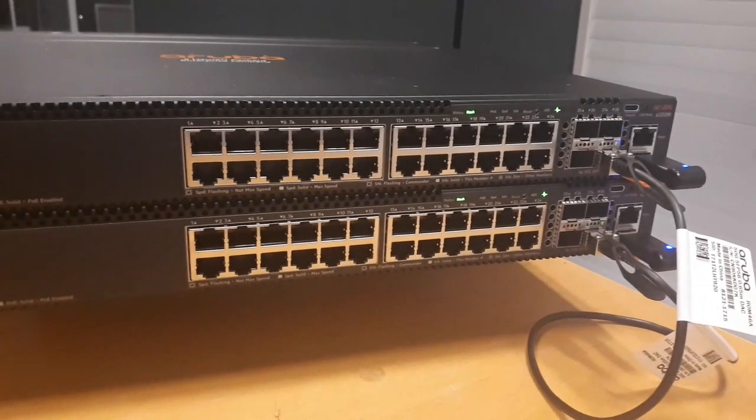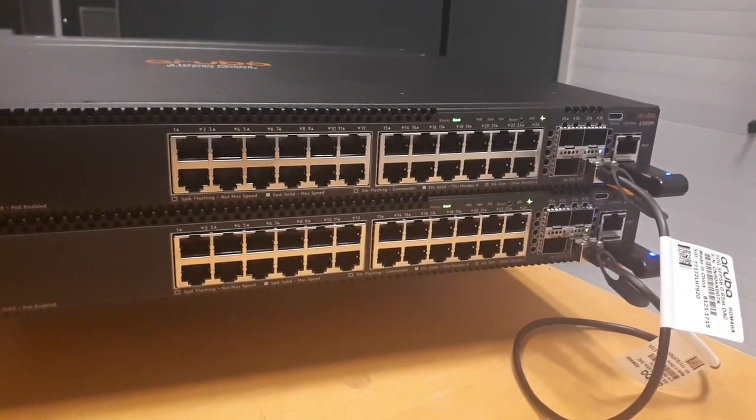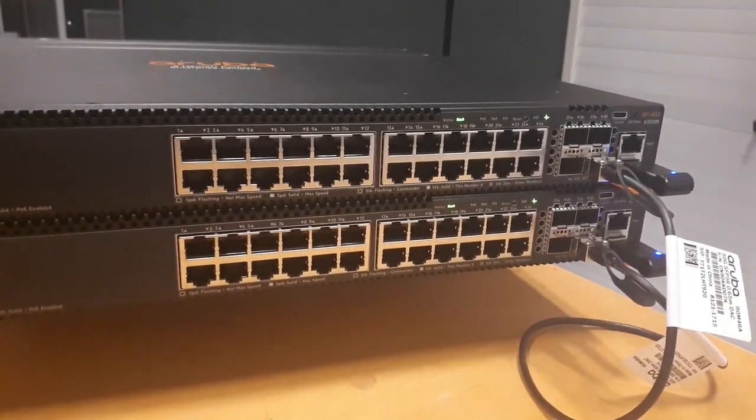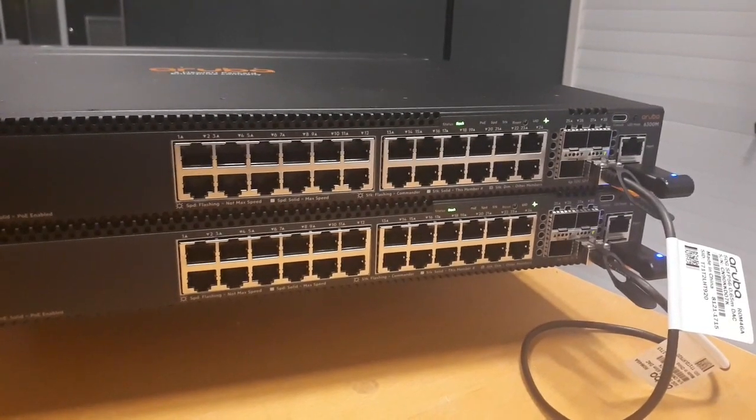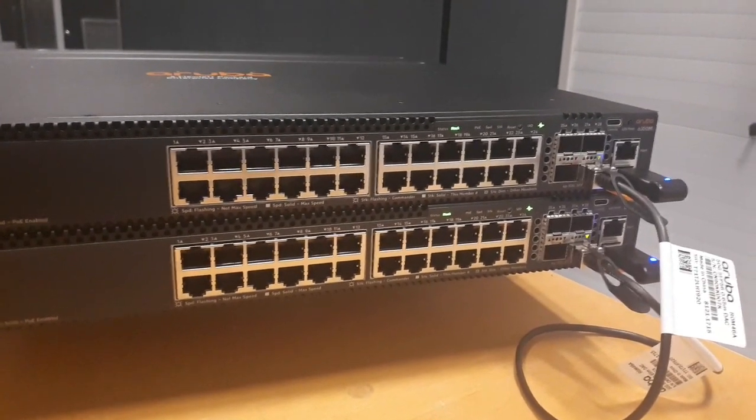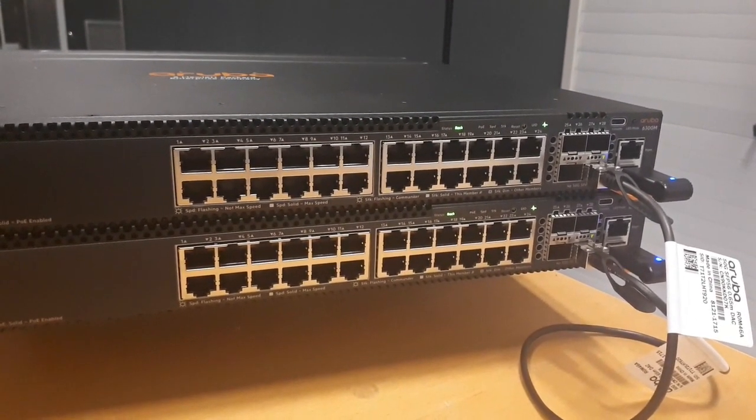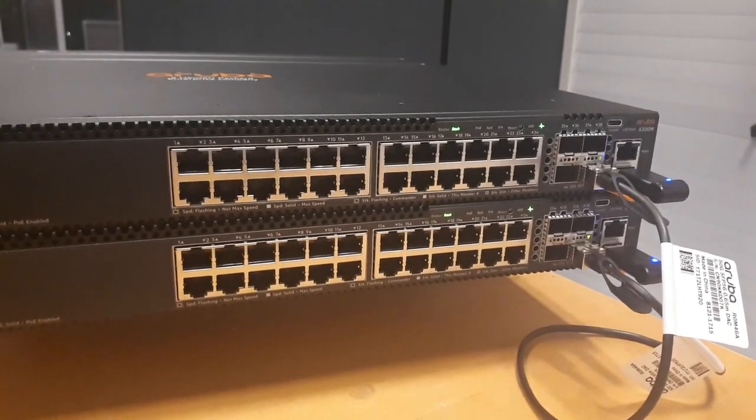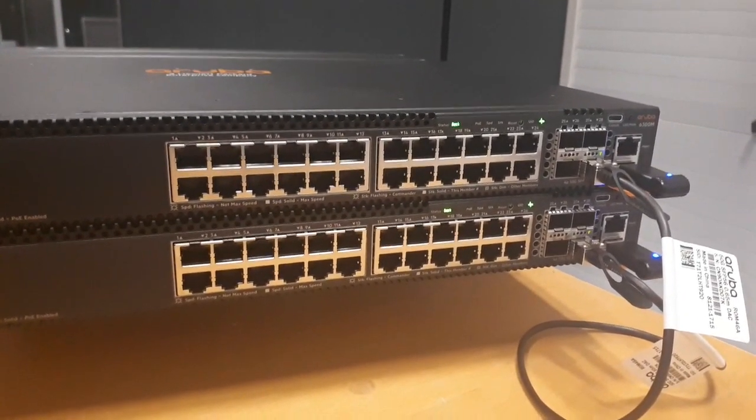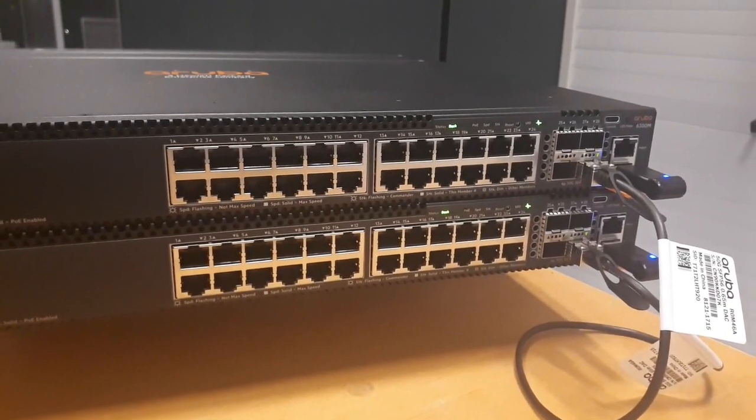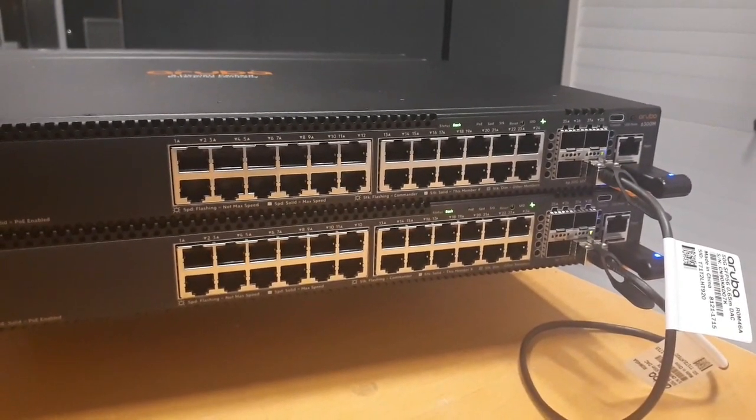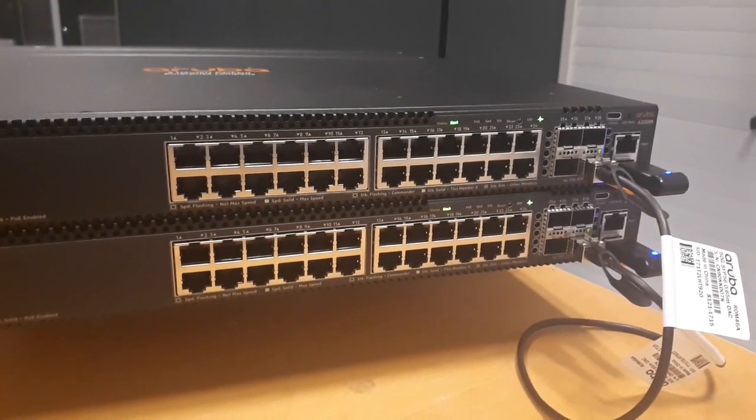Hello, welcome to the Aruba Proof of Concept Lab facility in Grenoble. Today I will show you how easy it is to set up the VSF stack using the mobile CX application. Let's start!